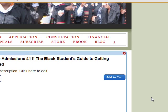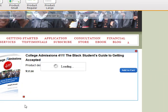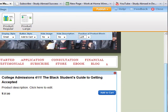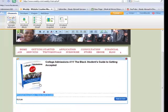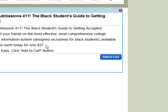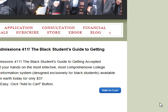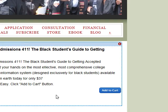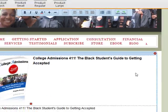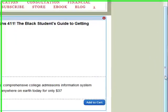I have an Add to Cart button, so that's good to go. I'll click outside the box to see what it looks like. The product description wasn't showing, so I'll cut and paste it in properly. The description reads: 'College Admissions 411 — The Black Student's Guide to Getting Accepted. You can get your hands on the most effective, most comprehensive college admissions information system designed exclusively for black students, available anywhere on earth today, for only $37. Ordering is easy — click the Add to Cart button.' I'm going to remove the redundant sentence at the end.